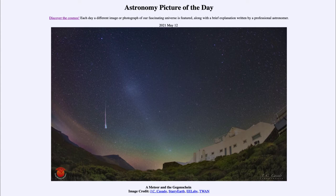Today's picture for May the 12th of 2021 is titled 'A Meteor and the Gegenschein.' This is an image of the sky and we see a glow looking almost like a sunrise — or perhaps a sunset — off there in the distance.